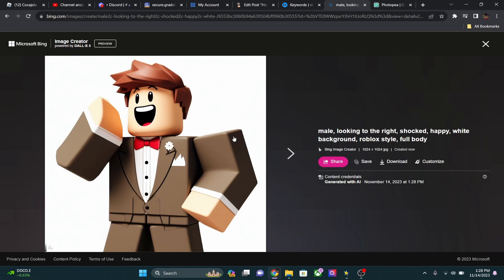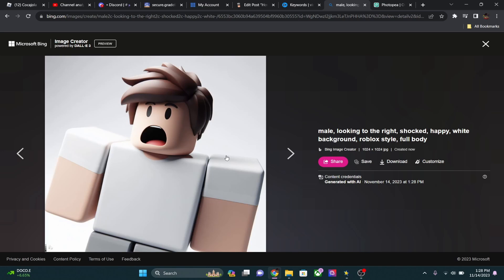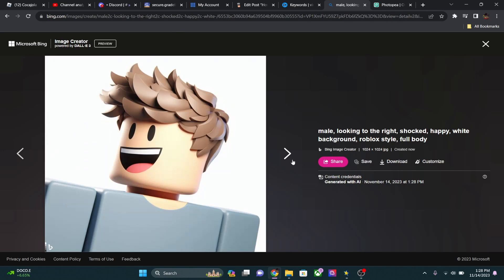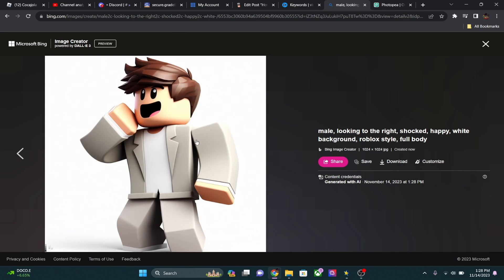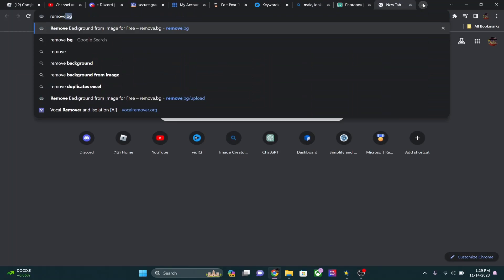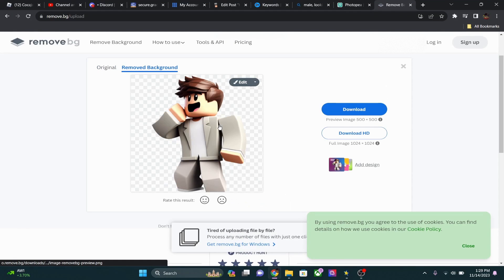The hands aren't always perfect so you may need to generate a few times to get something that looks good. I'm going to use this image and show you exactly how to work with it. We're going to take this image and put it into remove.bg, a website that removes backgrounds. You can just copy the image, go to remove.bg, paste it in, and there we go — now we have our Roblox character on a clean transparent background.